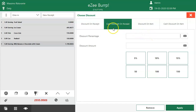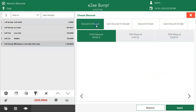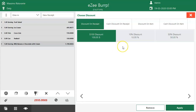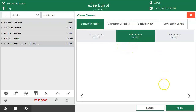For example, if the F&B user requires to offer a 10% discount on the total bill amount, as it is a discount on the total bill amount, the user needs to process a receipt-level discount. Either pre-configured discount types can be used, or the user can enter the value manually. Select the discount and click on apply.